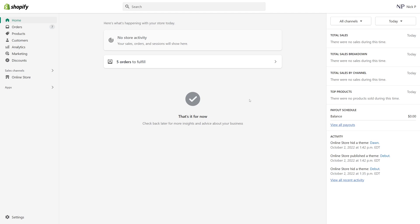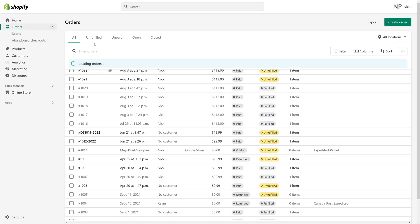In this video I'm going to show you how to send invoices to multiple recipients in Shopify. First, log in to your Shopify account, then click on Orders and create an order.